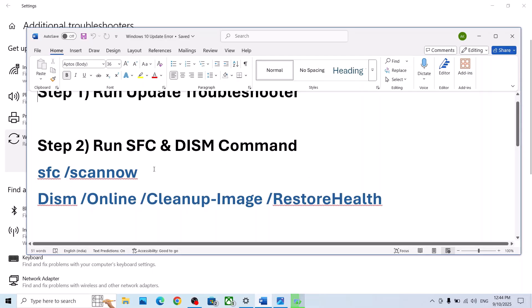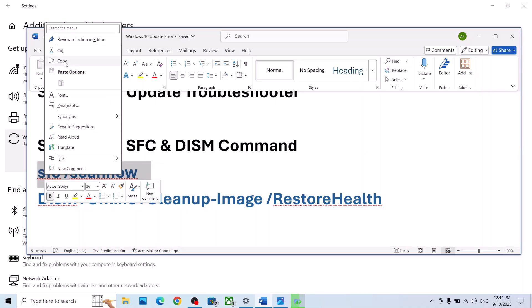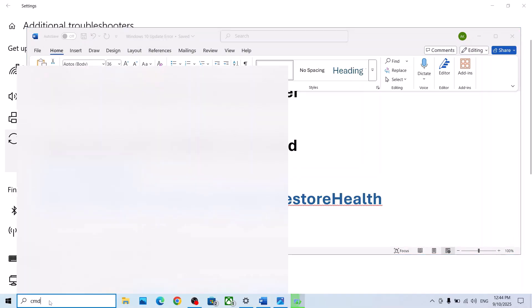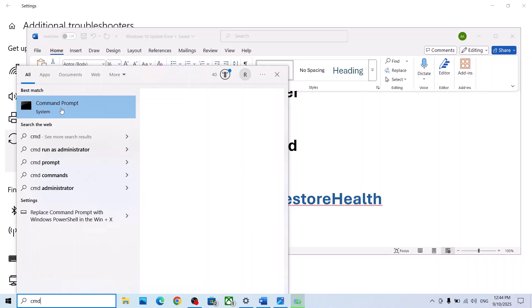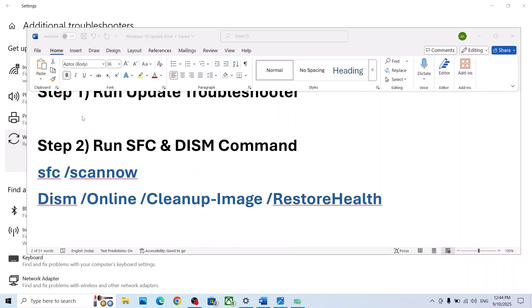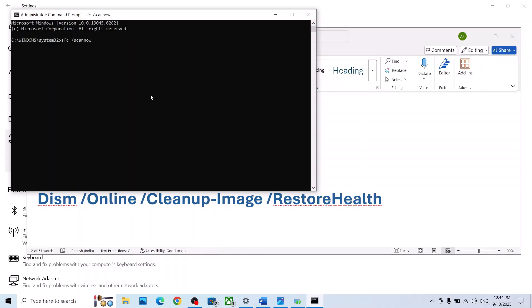The next step is to run SFC and DISM commands. Copy this command — it is provided in the video description. Type CMD in the Windows search box, right-click on Command Prompt, and click Run as Administrator. Click Yes to allow, then paste the command and hit Enter. This process will take some time as it runs a scan.